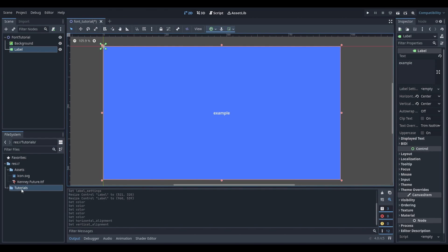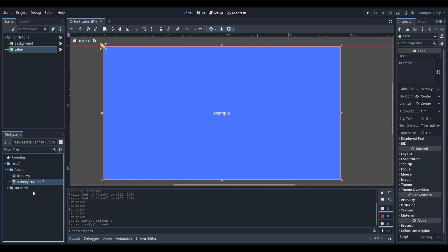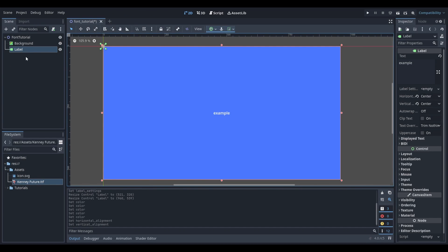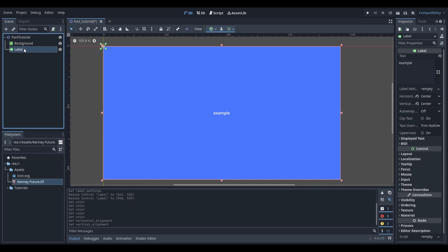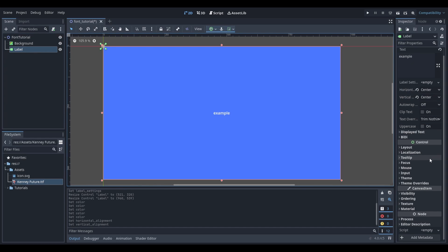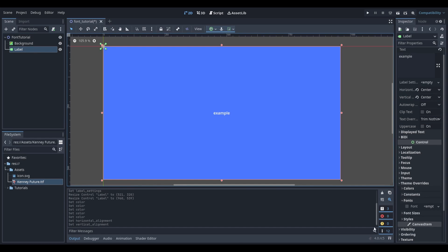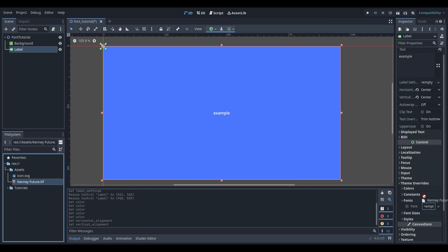Start by importing the font file that you want to use into your project. Next, select the node that you want to apply the font to and head down to the theme overrides section in the inspector. Select fonts and drag the font file that you imported into the empty field.